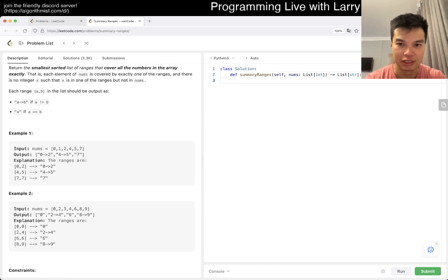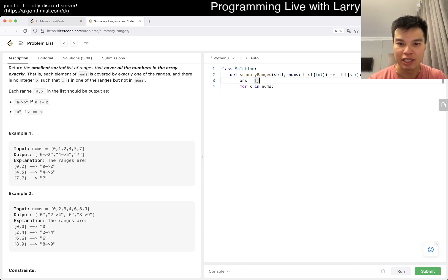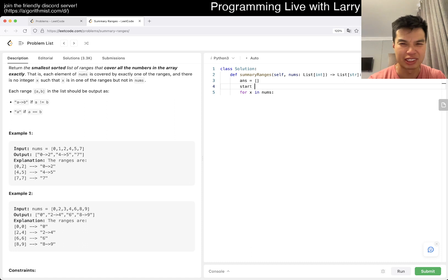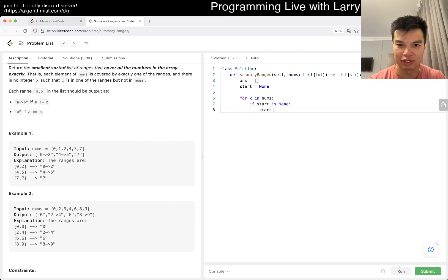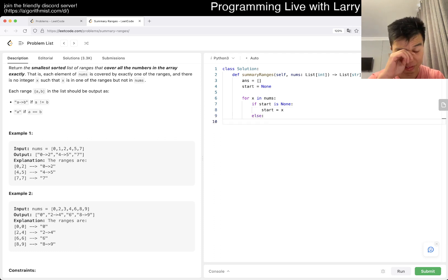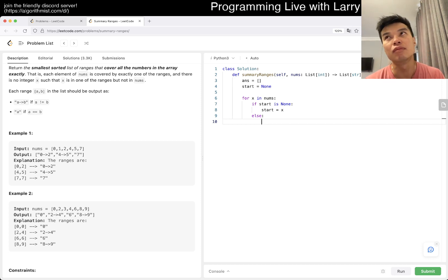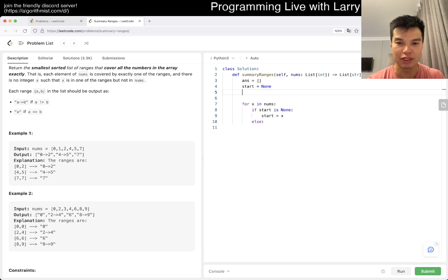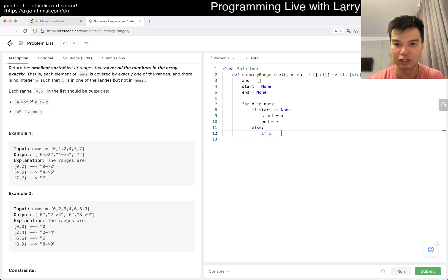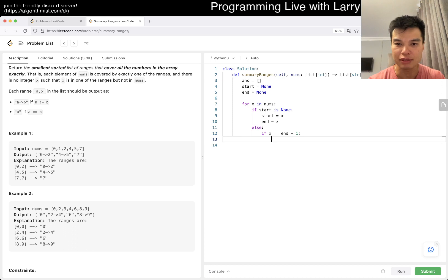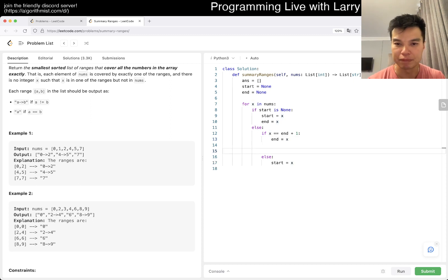So let's say for x in nums, you maybe have an answer array, and then maybe start is going to be none or something like this. And then if start is none, then start is equal to x. Else, we want to say start, n is equal to none, maybe just keep it lazy. And then else if x is equal to n plus one, then n is equal to x. Else, start is equal to x again.